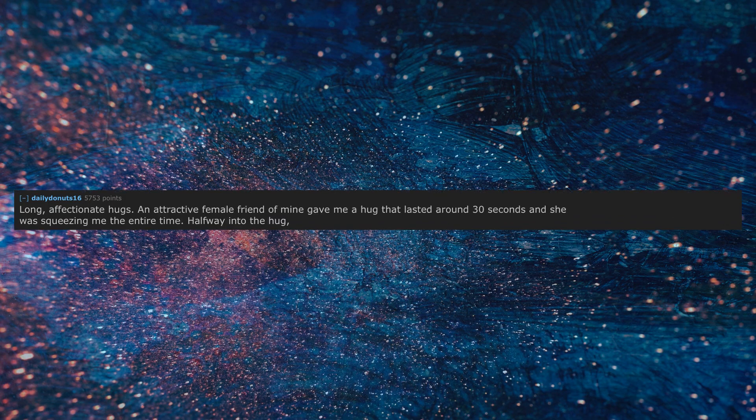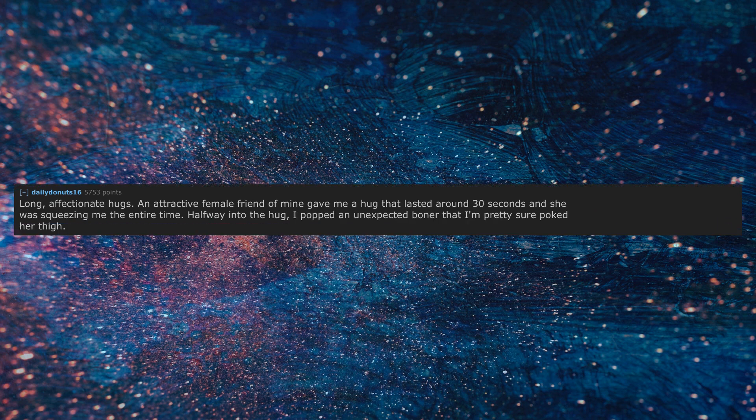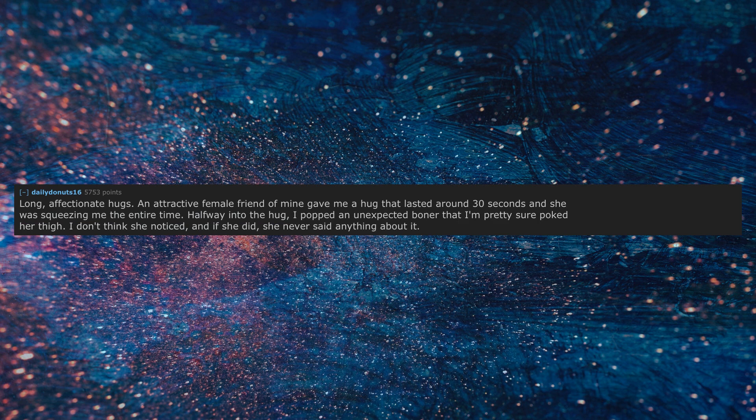Long, affectionate hugs. An attractive female friend of mine gave me a hug that lasted around 30 seconds and she was squeezing me the entire time. Halfway into the hug, I popped an unexpected boner that I'm pretty sure poked her thigh. I don't think she noticed, and if she did, she never said anything about it.